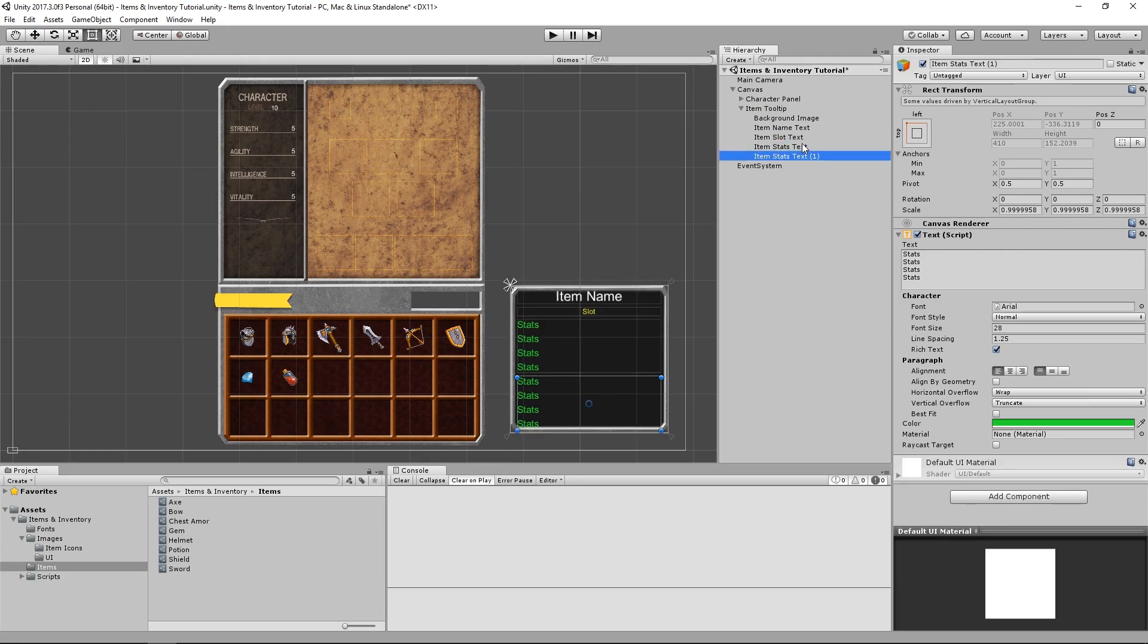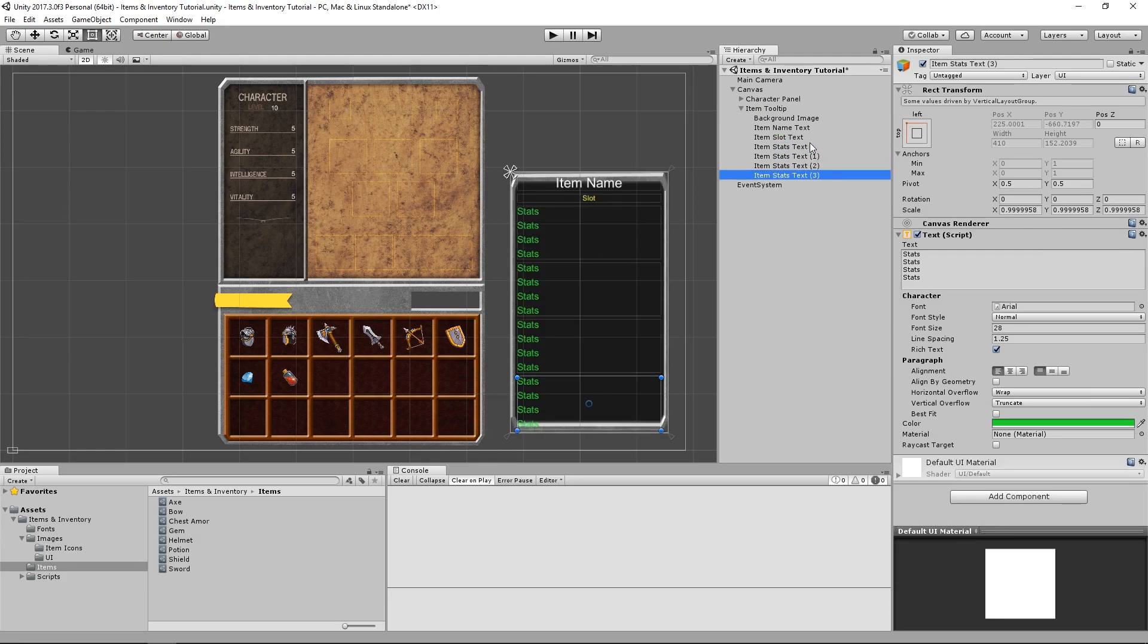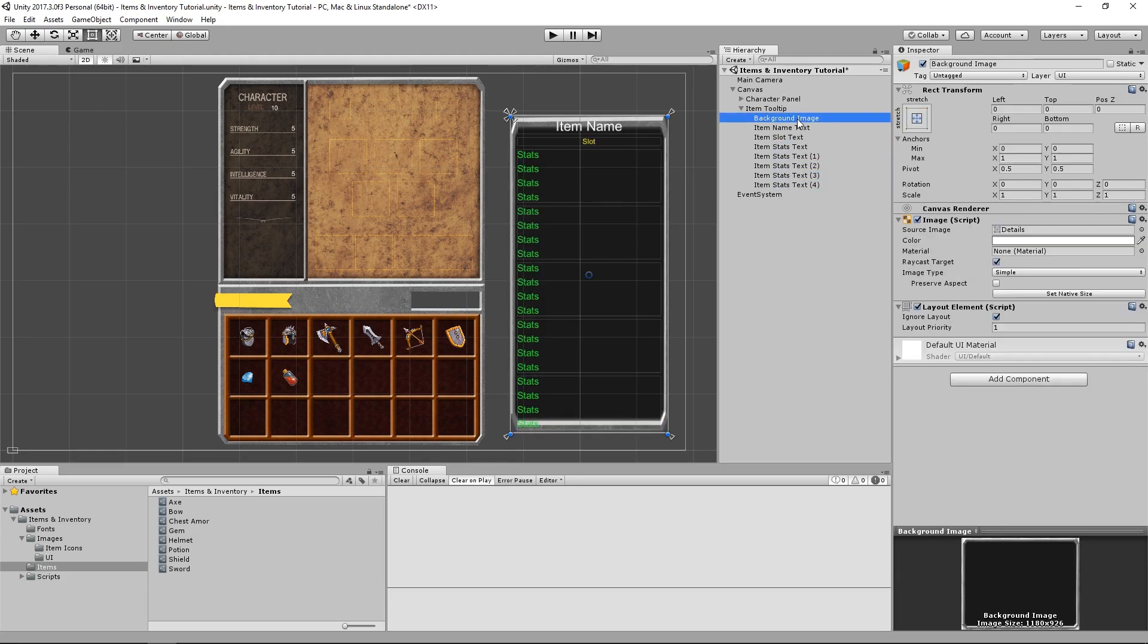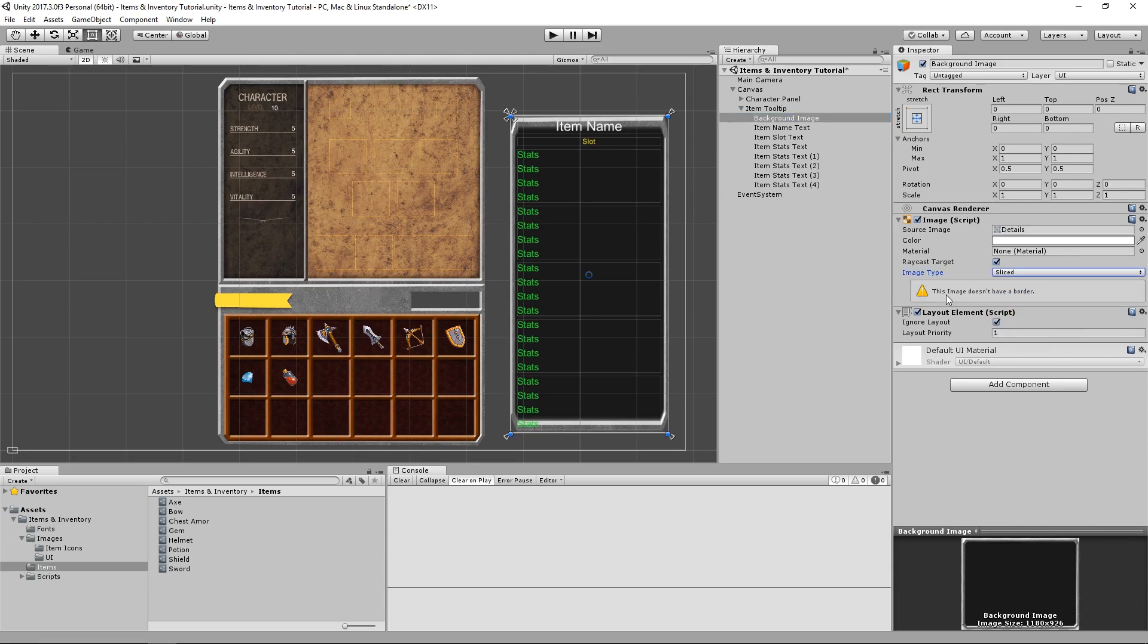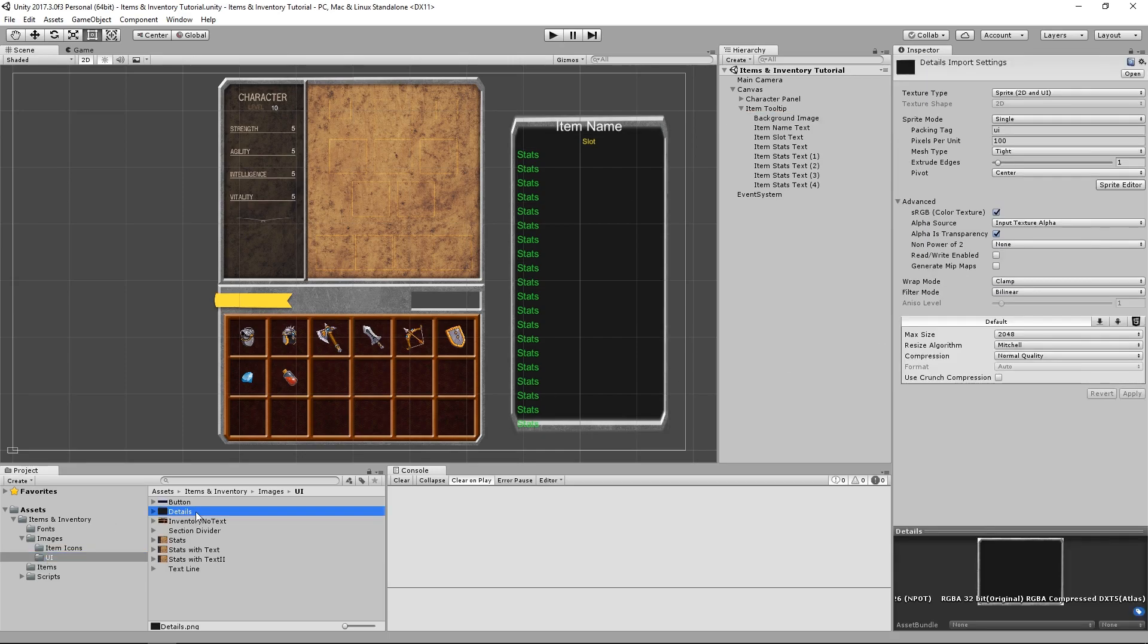The other thing I'd like to address is the stretching of the background image. If we increase the size of our tooltip enough, we can see that the background image starts to stretch in very weird ways. To fix this, we need to change the image type from simple to sliced, and now Unity is going to rightly tell us that this image doesn't have a border, so we need to come down to our project folders, select our image, and under the inspector window, we need to click the sprite editor button.